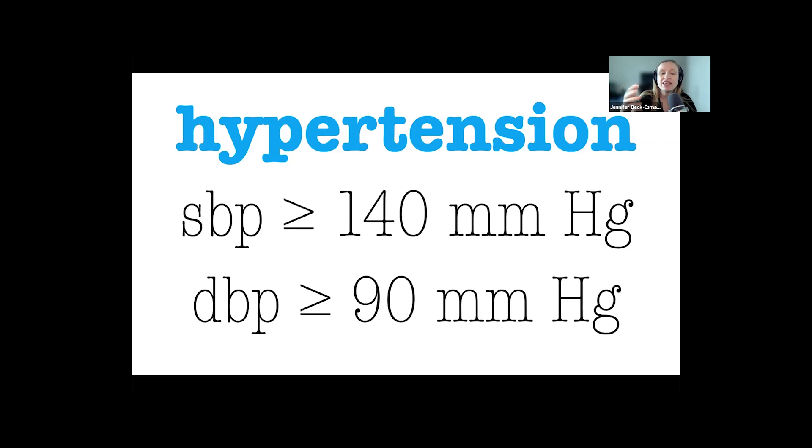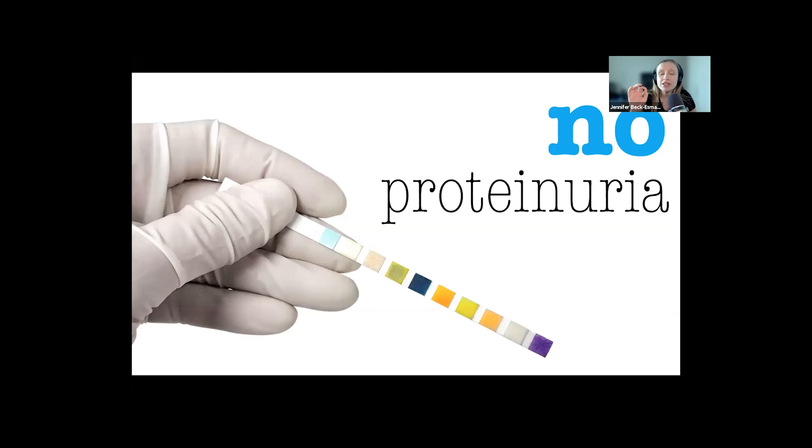But importantly, those are for patients who have no proteinuria, a fact that has been seared into my mind for decades ever since season one of ER when Dr. Green missed this diagnosis.